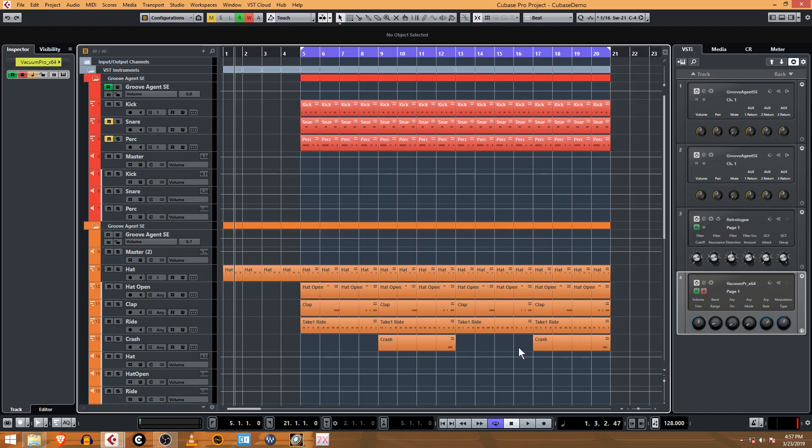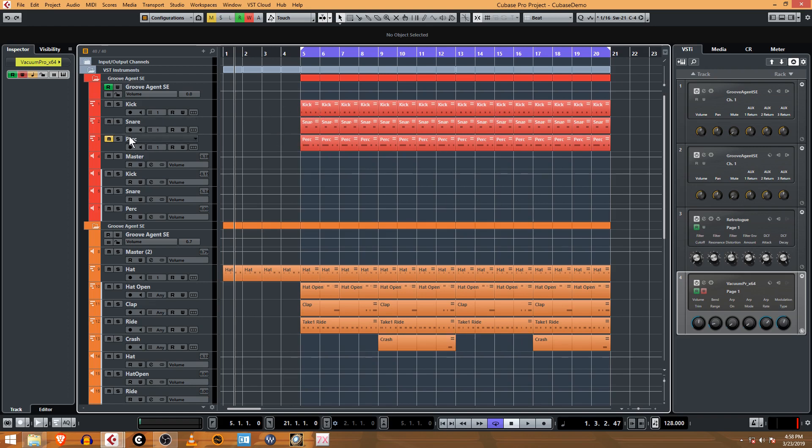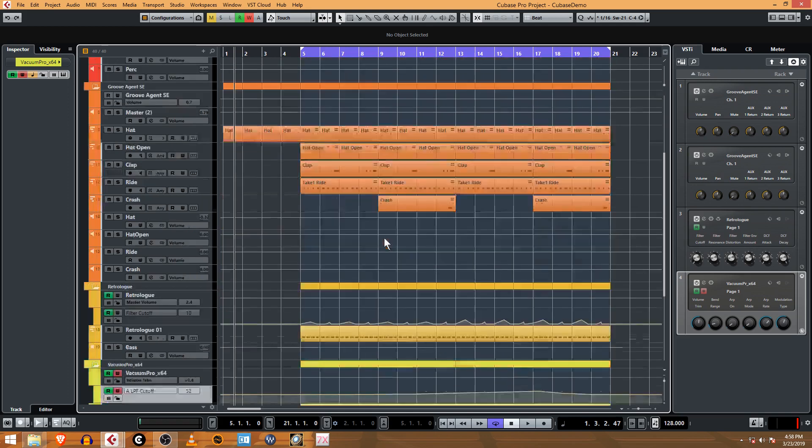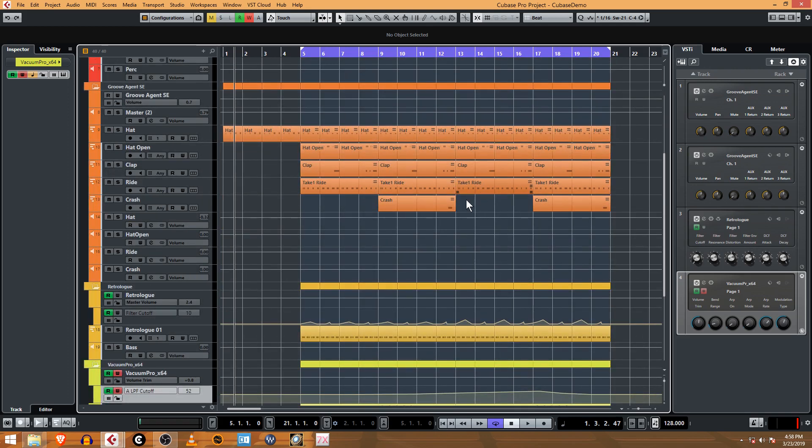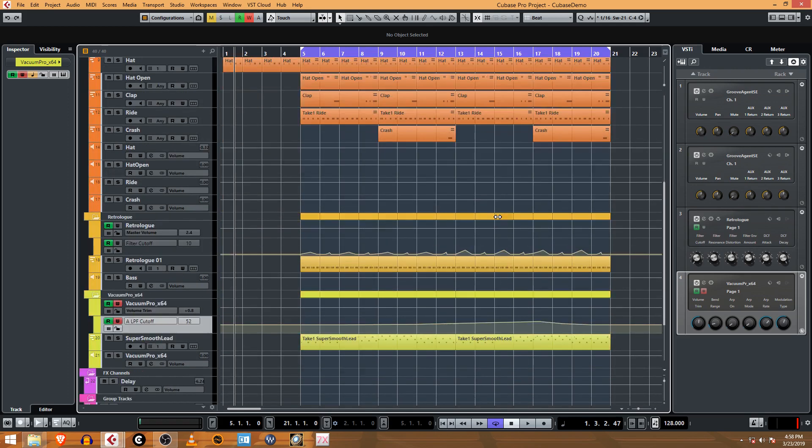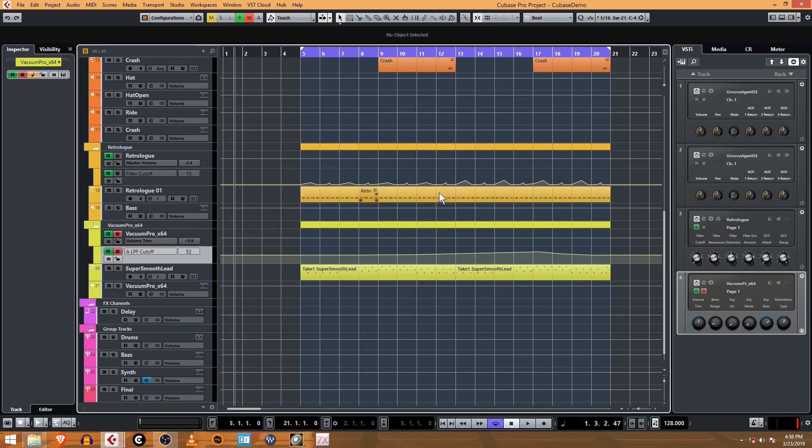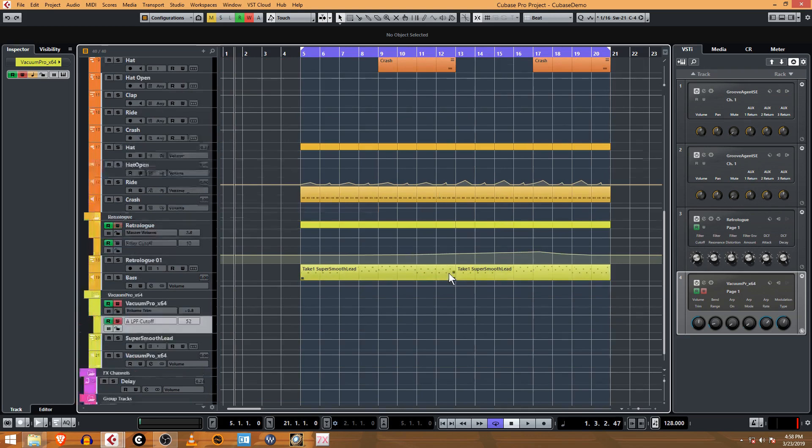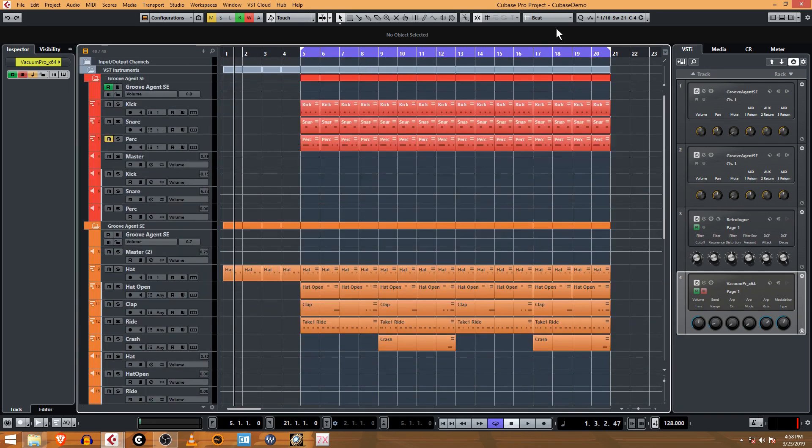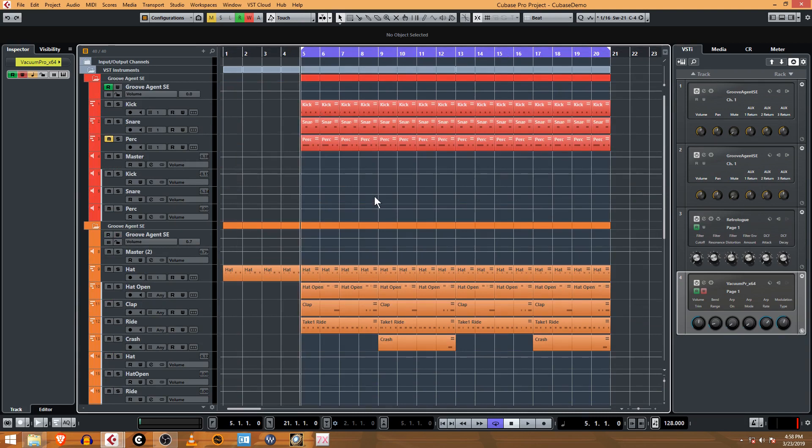What's up guys, this is Jeff with Online Cubase Tutorials and we are going to start arranging today with our track here. We've got kick, snare, percussion, hats, hi-hats, claps, a ride cymbal, a crash, a bass and an analog lead. What you're looking at here is a 16 bar phrase. We can go ahead and give a listen and see where we're at.